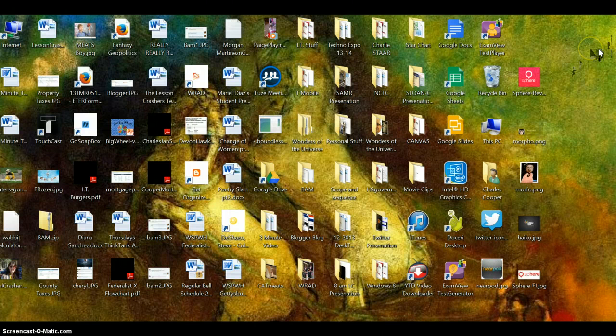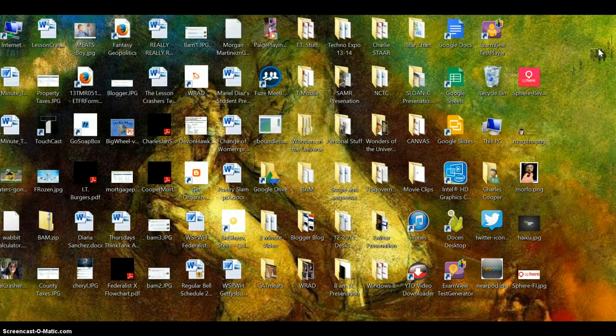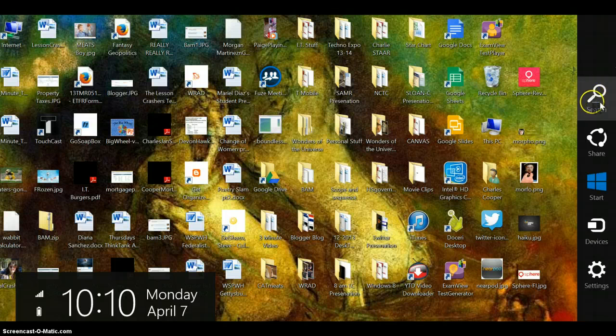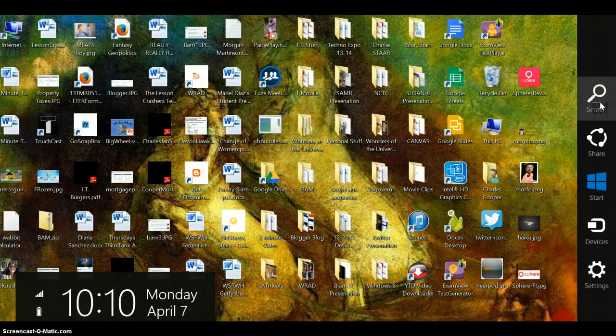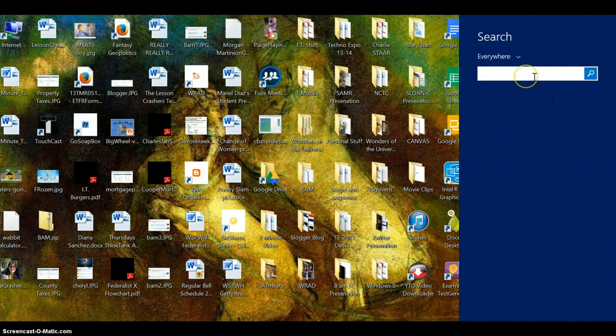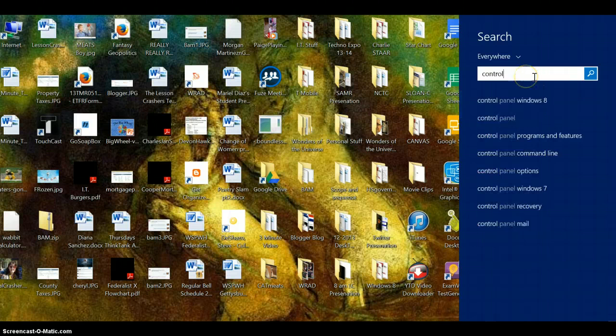The charms window will pop open. Click on search, type in control - we're looking for the control panel. There it is, so click on control panel.